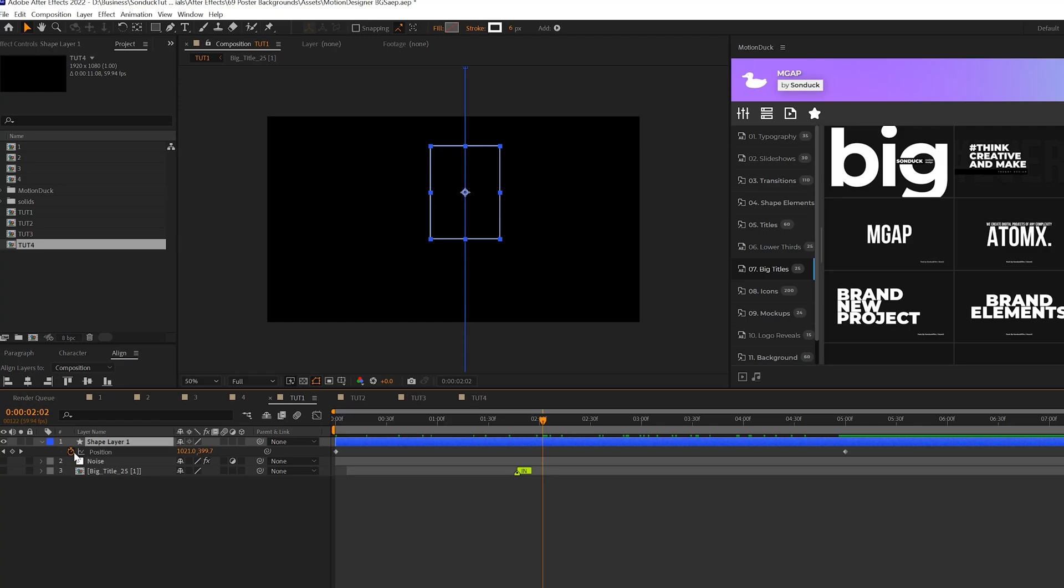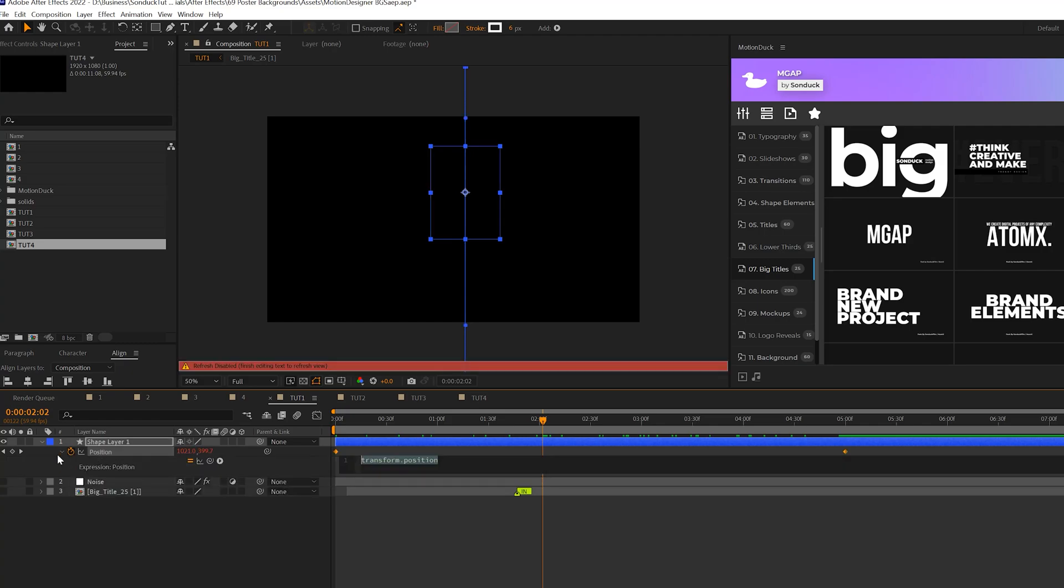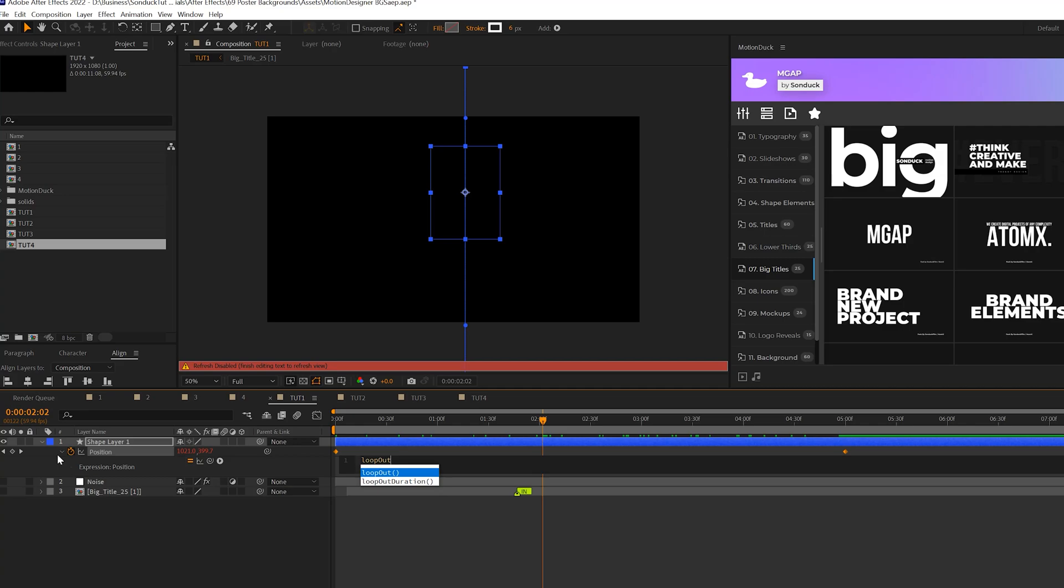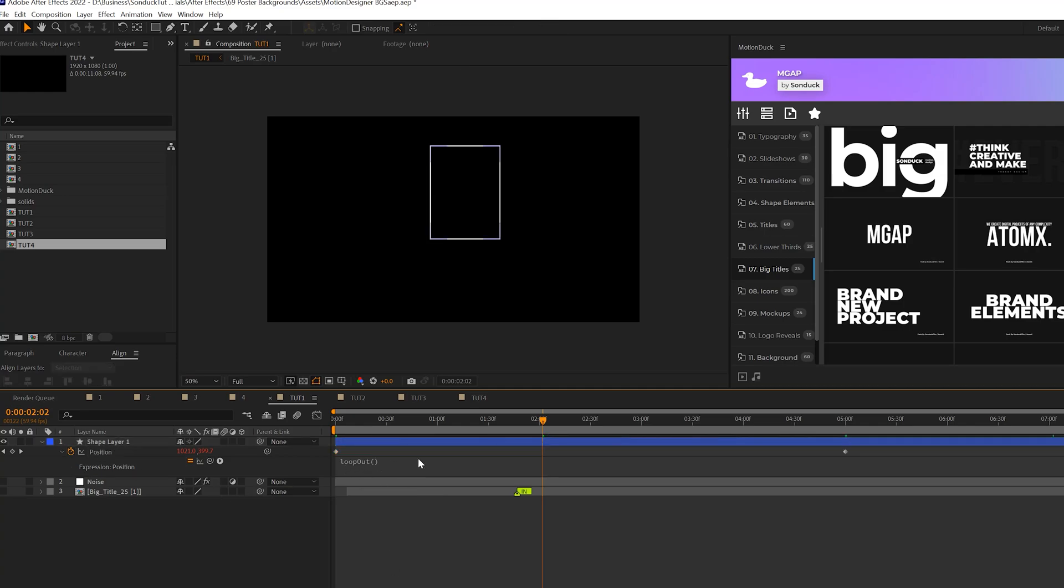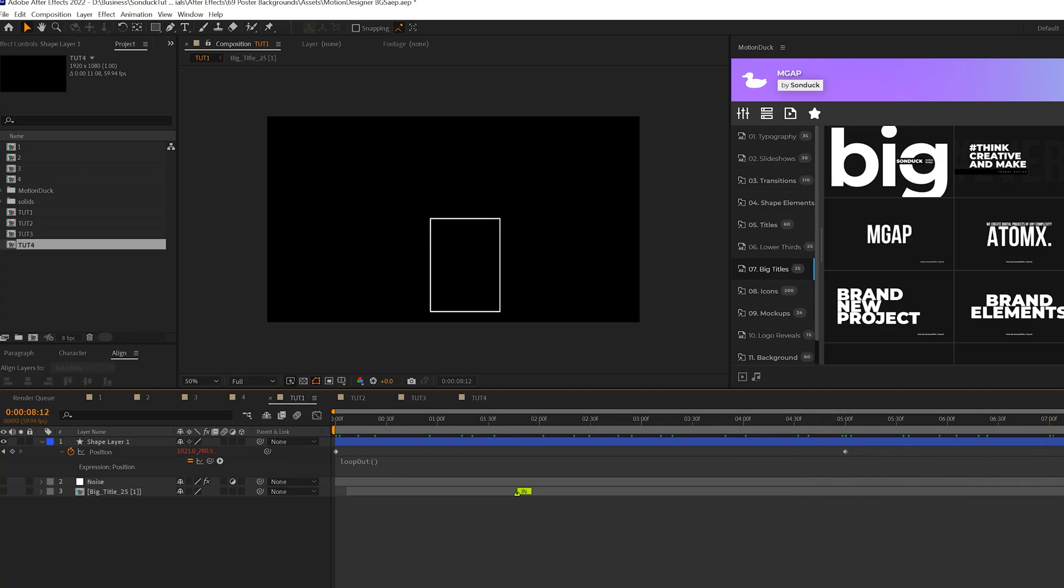Then we're going to alt-click the stopwatch for position and we're going to type out loop out with a capital O and open close parentheses just like this. Make sure your expression looks like mine. So now this will be repeated on forever.